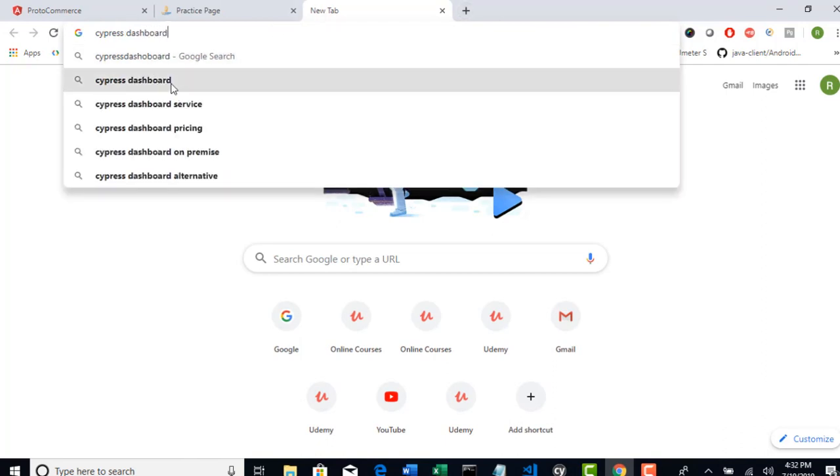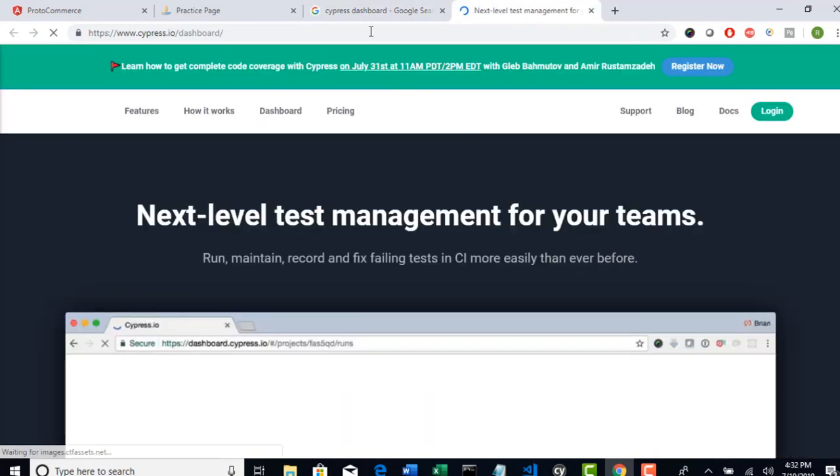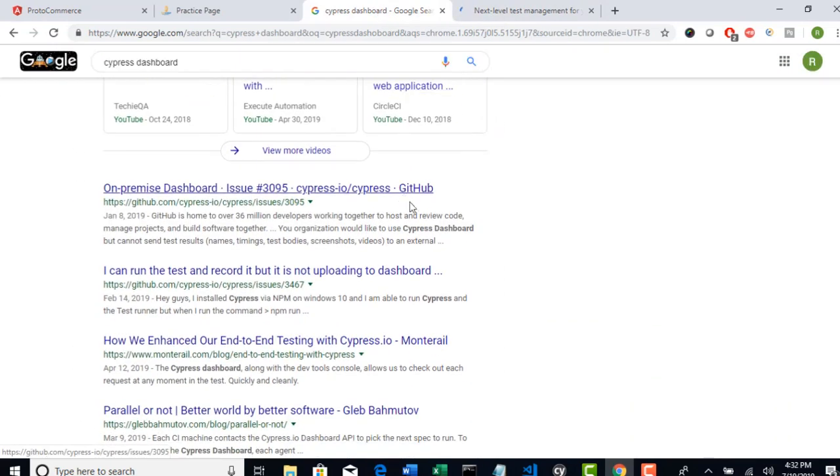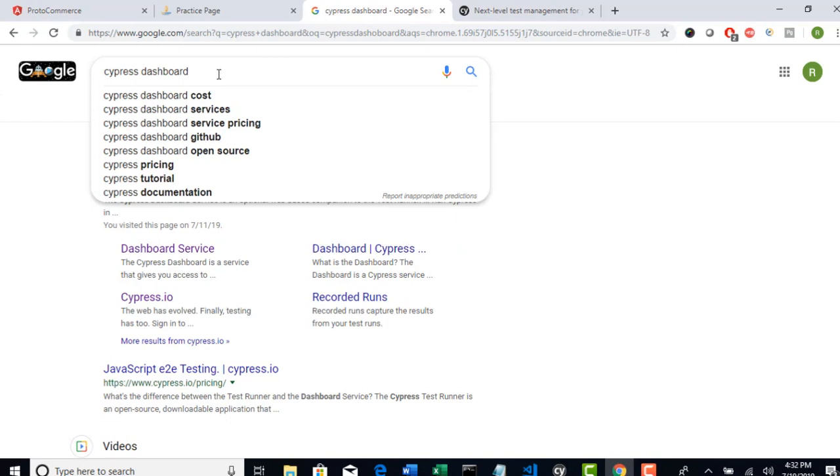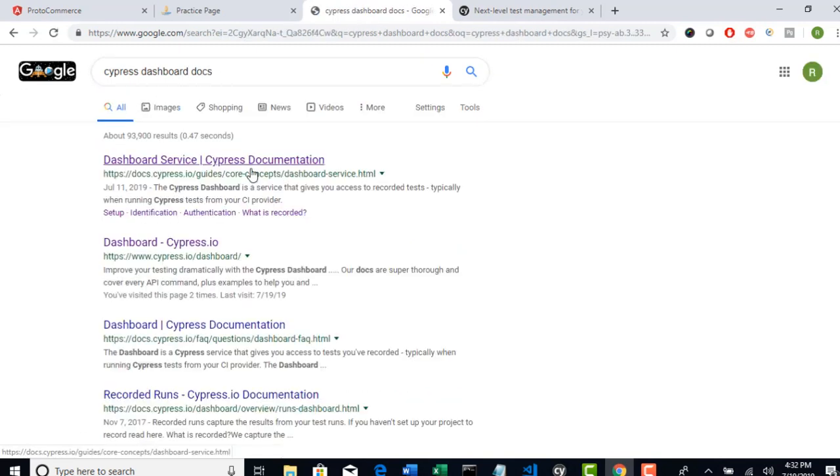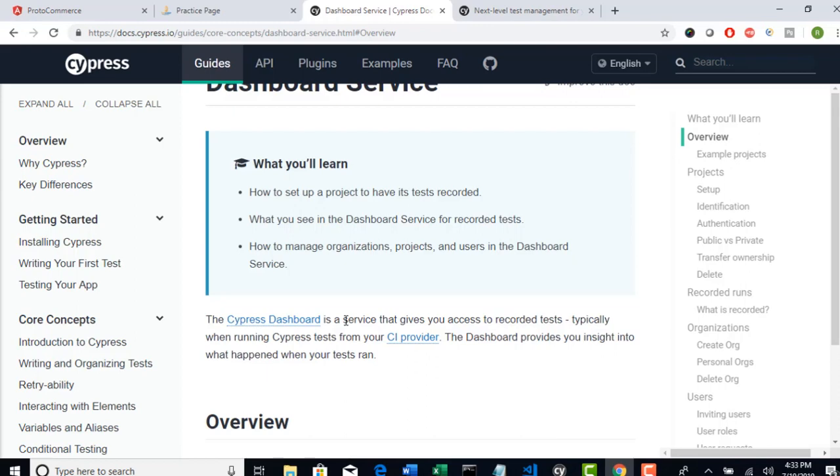Cypress dashboard. This is a service that gives you access to the recorded tests. When you actually trigger all your test cases you can see the execution results in your dashboard. And at the same time you can see the recording of your each and every test like how did they perform execution.